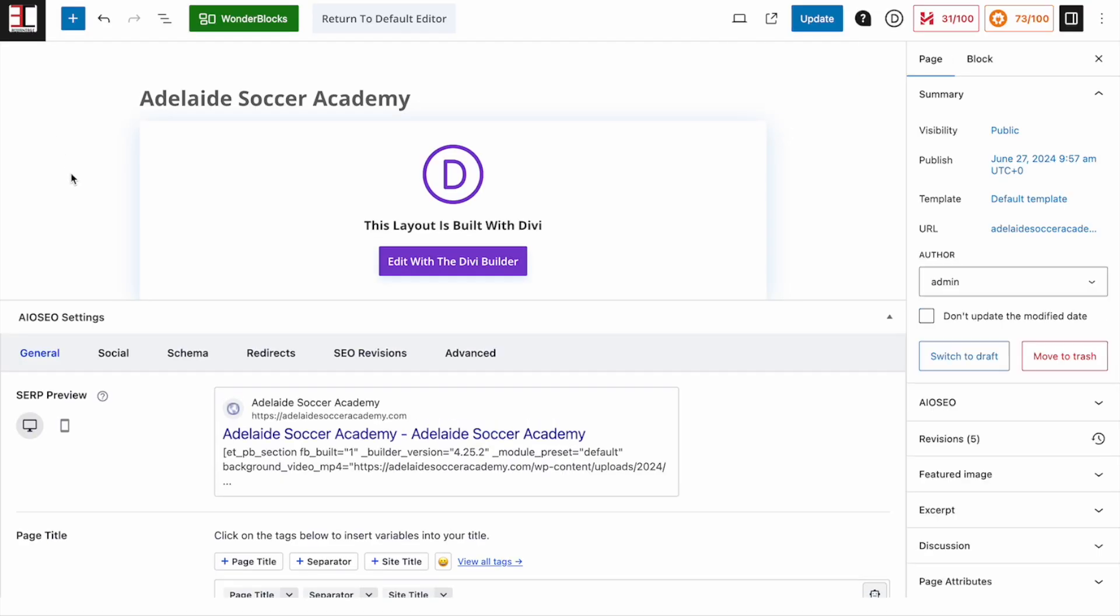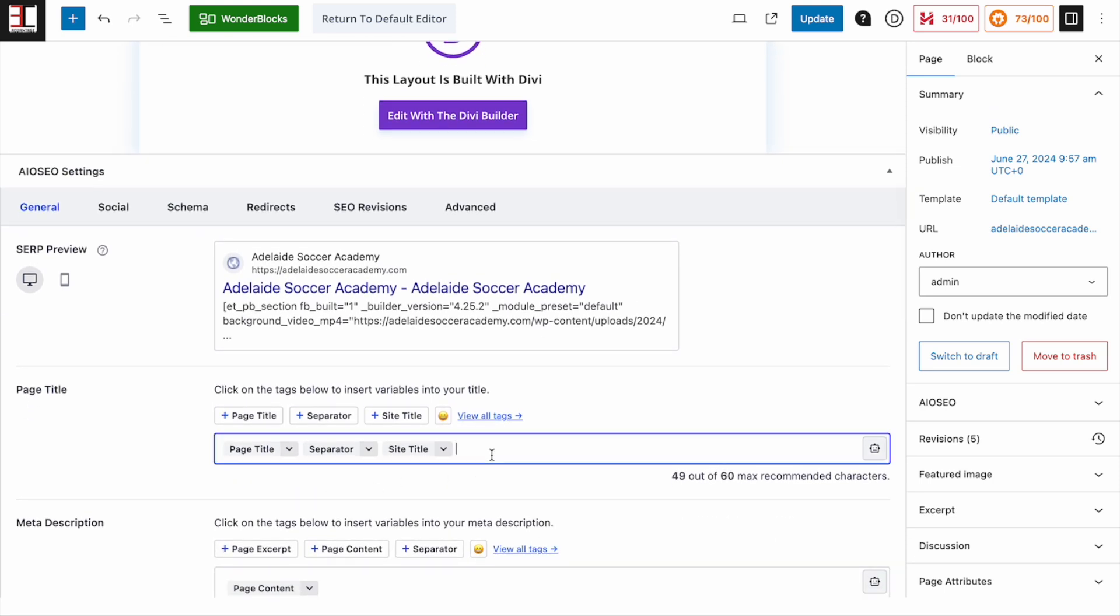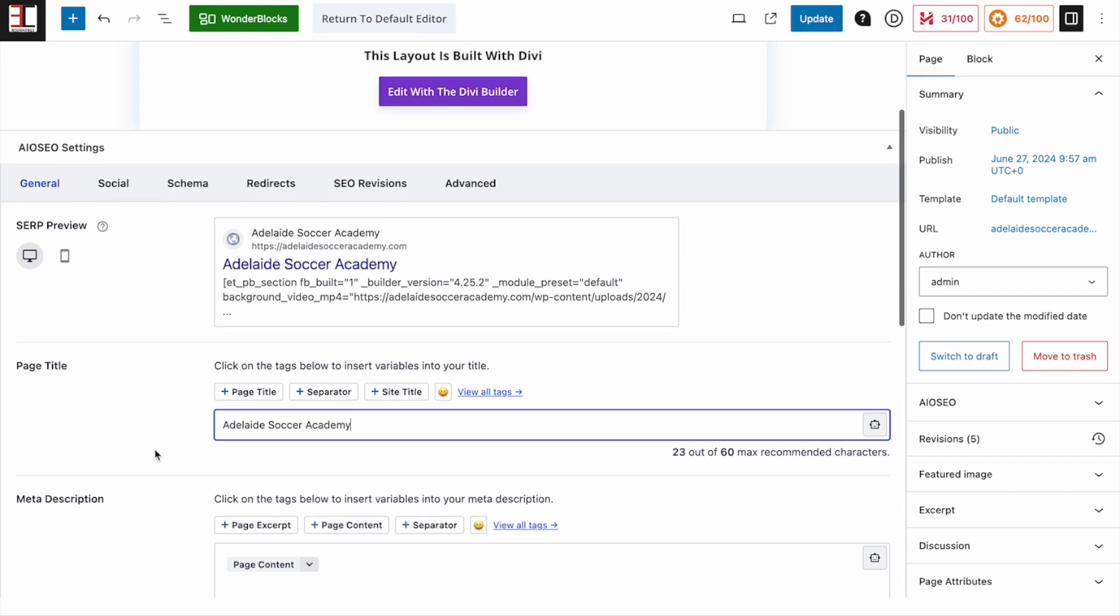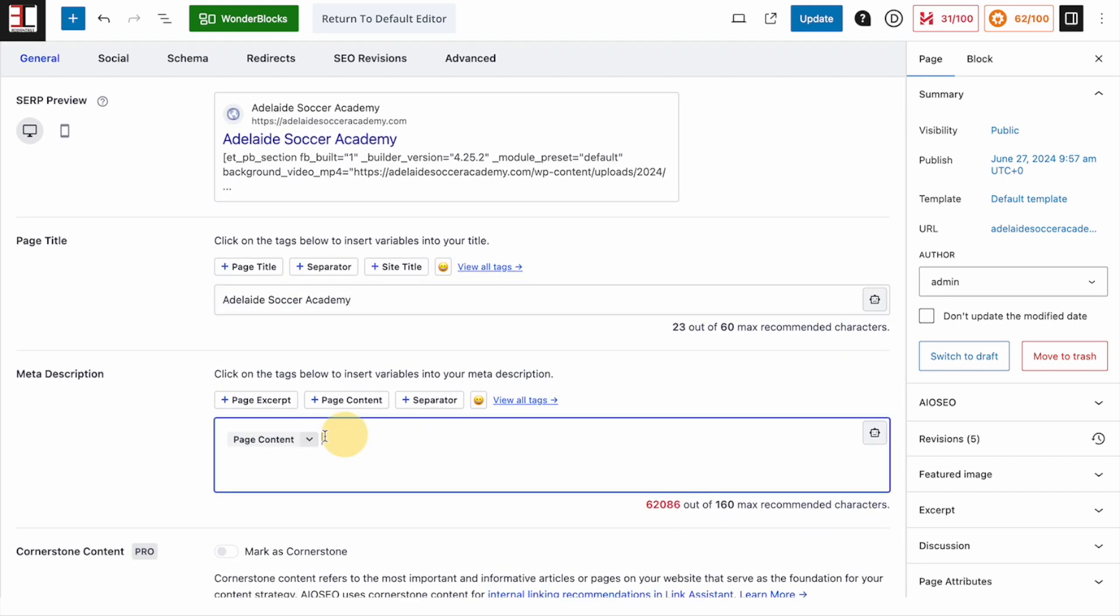This is what your website will currently look like when people search for it in Google. If we scroll down, we can change the title here. And in this part here, we can change the description that will come underneath it.